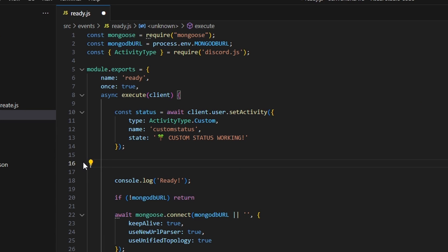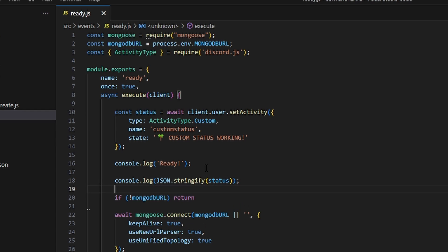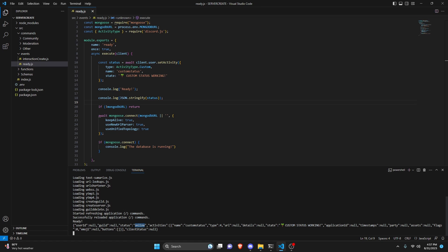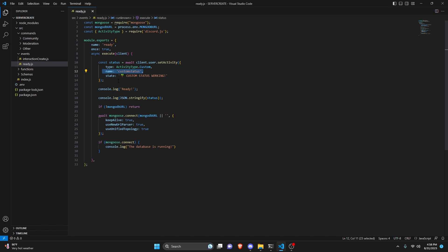Placing this below the client.on block, we can turn the bot on. As you can see, this is the object we receive from the API when we make this request. Our status is online, and our activities object has a name of 'custom status' — that's the name field, only visible in the API endpoint. We also have type, url (null), details (null), and state — which is what's actually displayed on the Discord client as the custom status. Everything else is pretty much irrelevant.